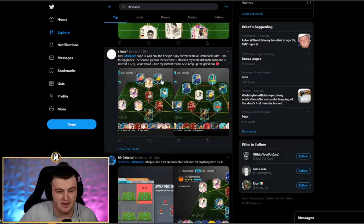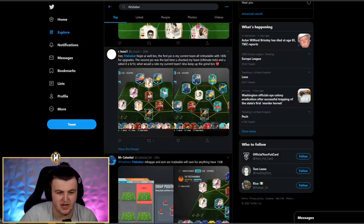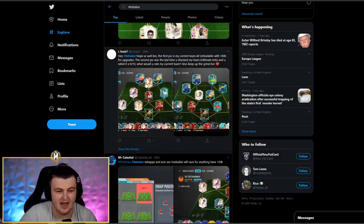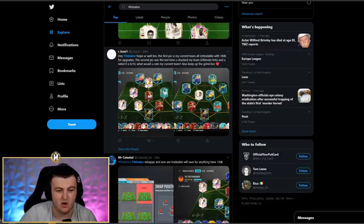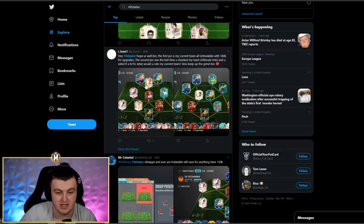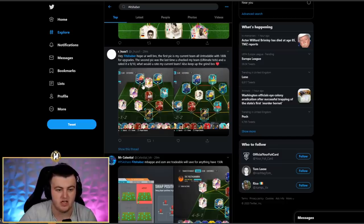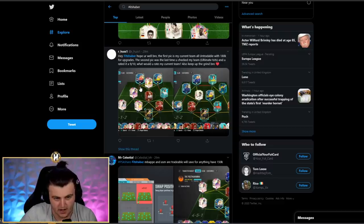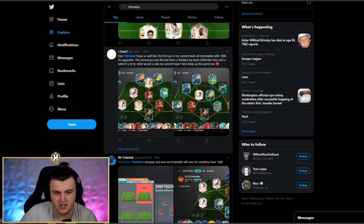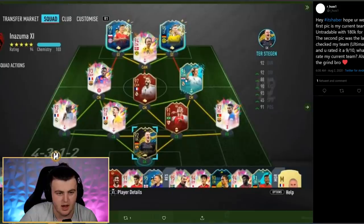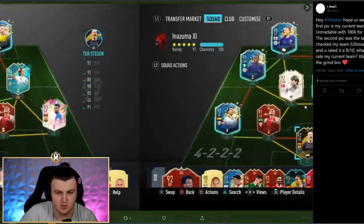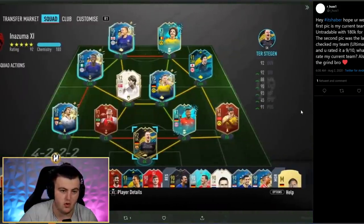We've got our host's team next, who is always in the Twitch stream. I appreciate you, dude. He says, Hey, Haber, I hope you're well. The first pick is my current team, all untraded with 108k for upgrades. And the second pick is the last time you checked out my team for Ultimate TOTS and you rated it 9 out of 10. Would you rate my current team or so keep up the grind?